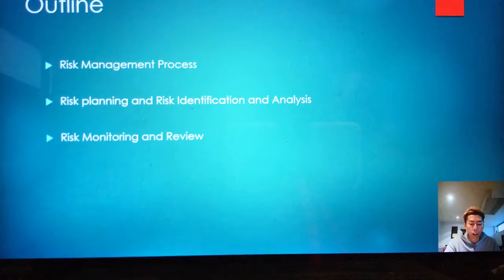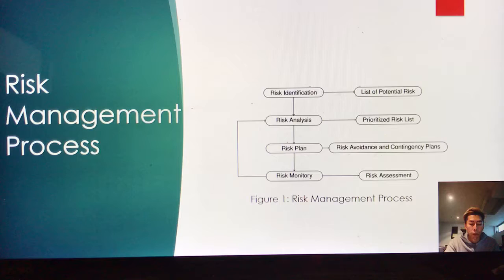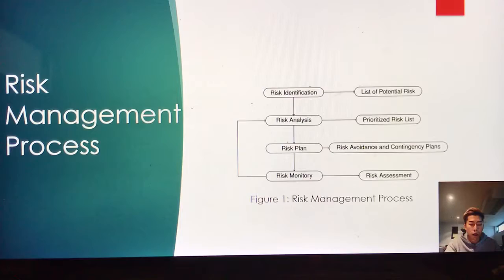The second step is Risk Planning, Risk Identification and Analysis. The third is Risk Monitoring and Review. As you can see, this figure shows the Risk Management Process. It represents the order and relationships between each part.